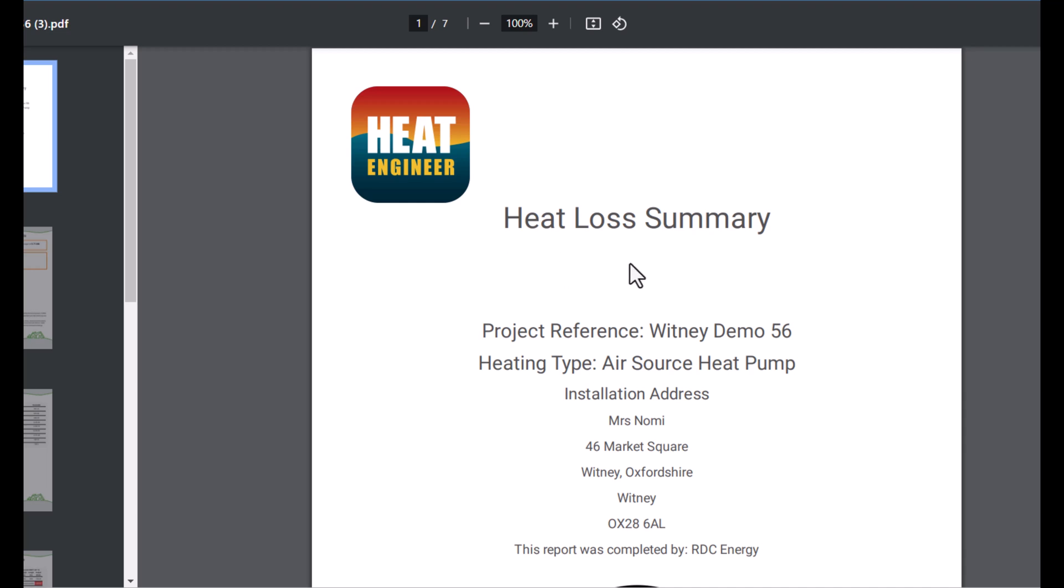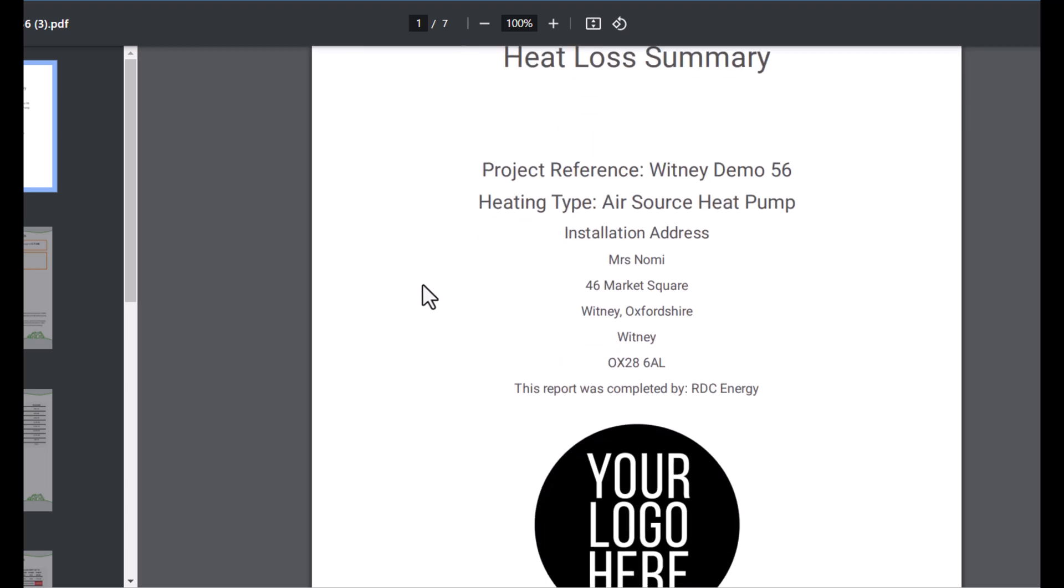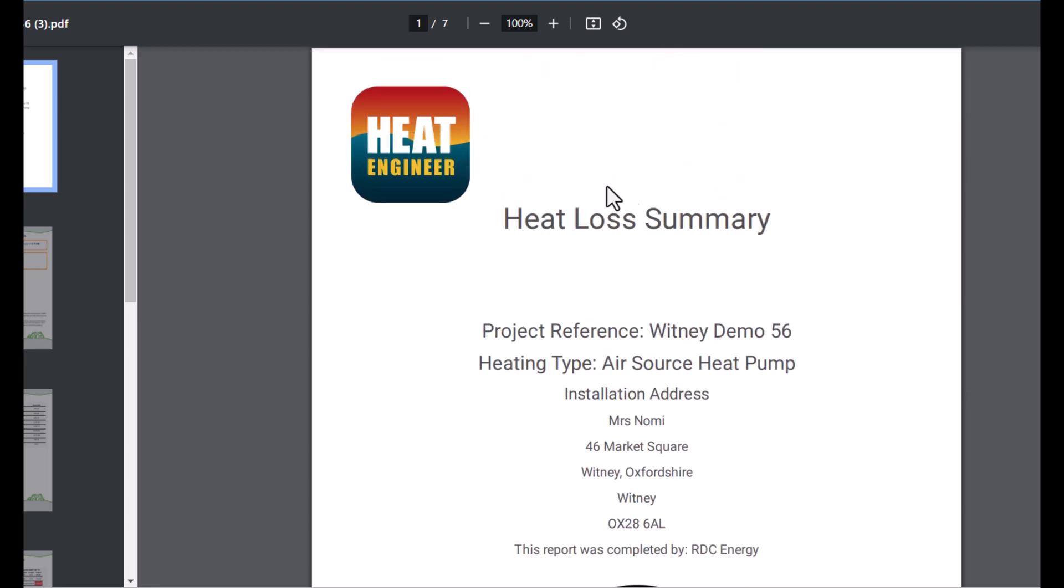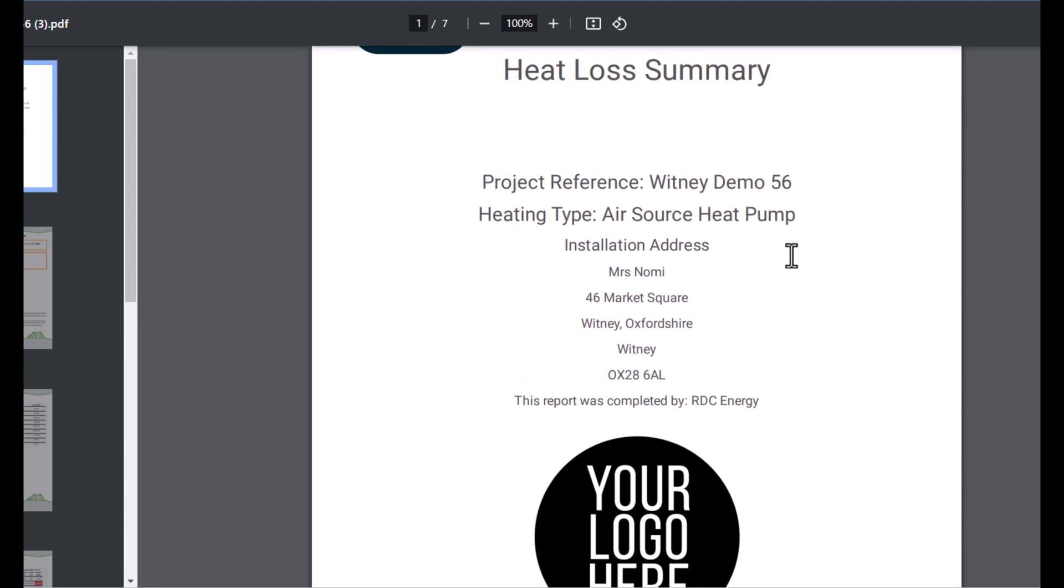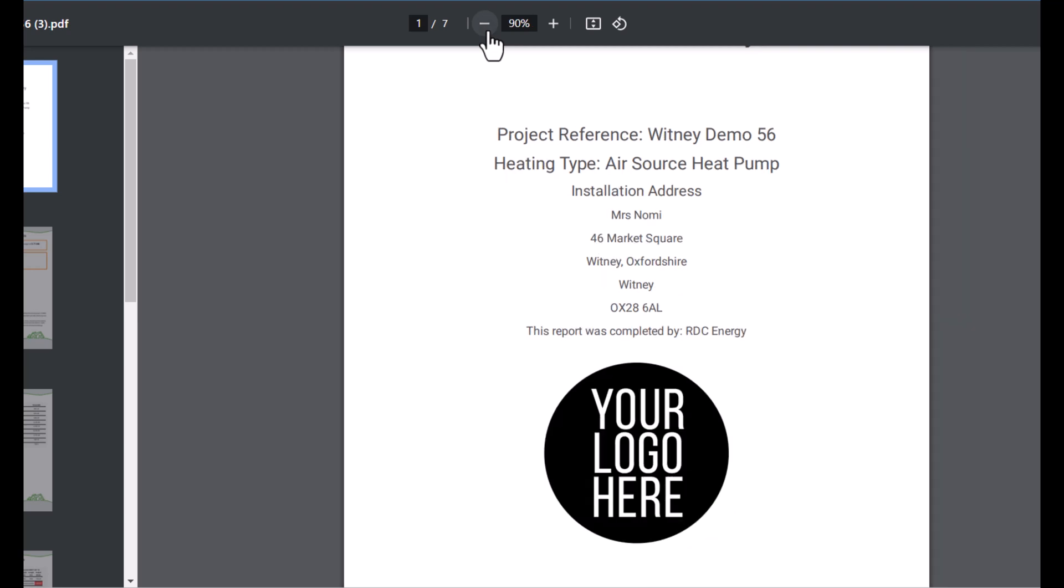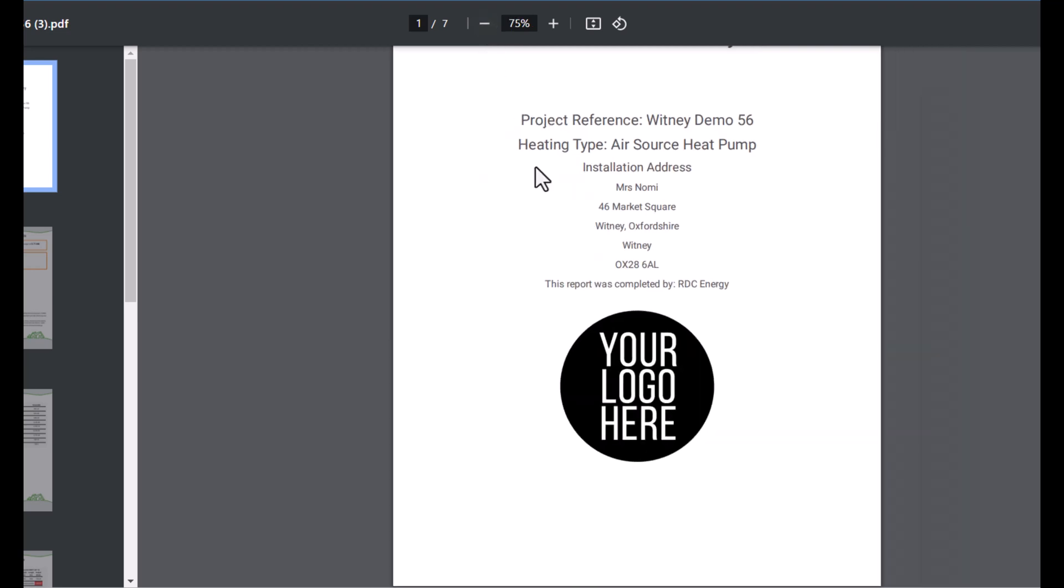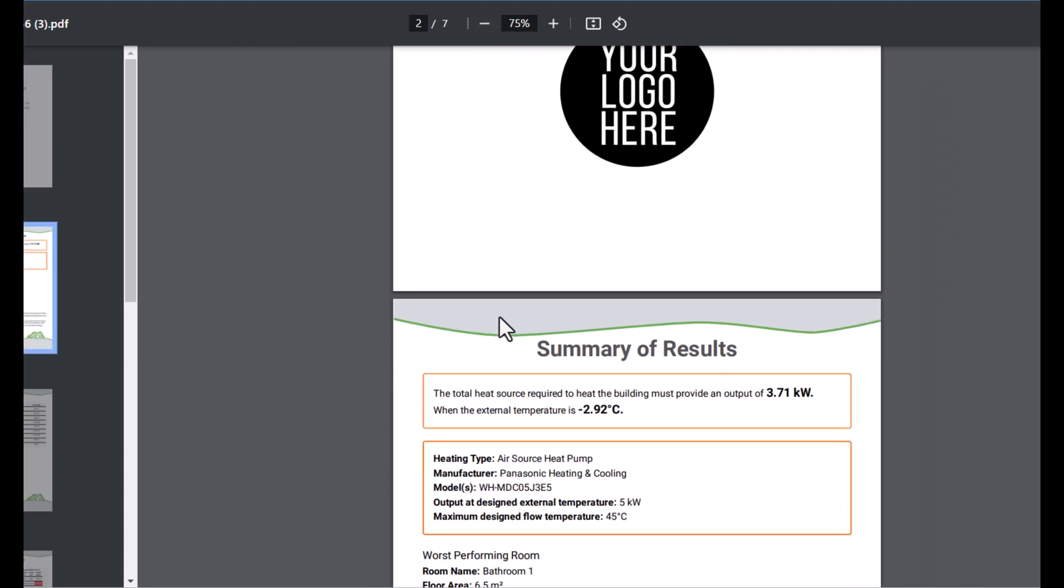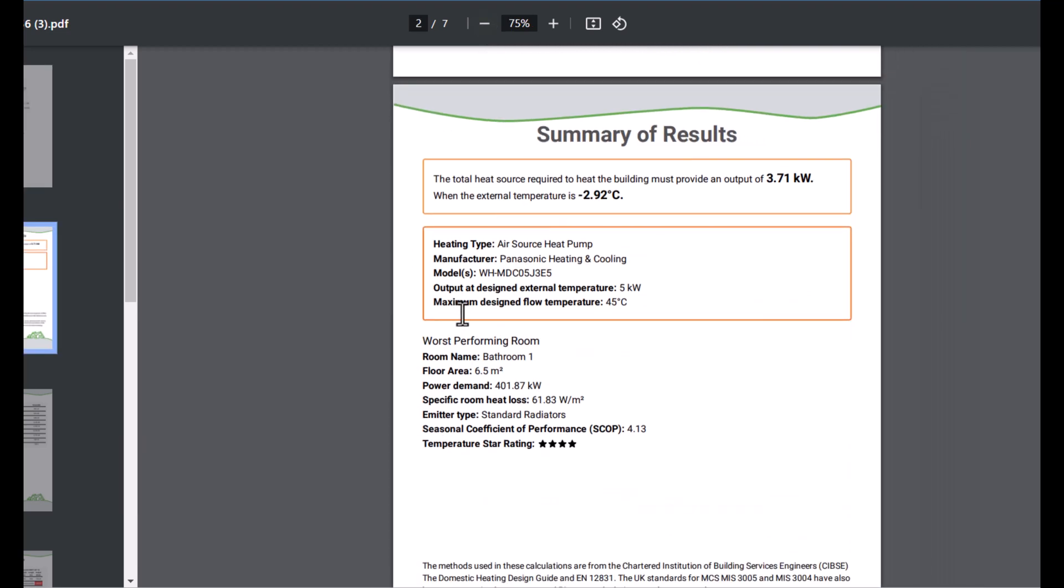By default it's our logo in the top left hand corner, but of course your logo will appear in the center here. Heat loss summary as a title. You've got project reference, the heat source type, and also the installation address as well. So I'll just zoom out a little bit more so you can see a little bit more of that.